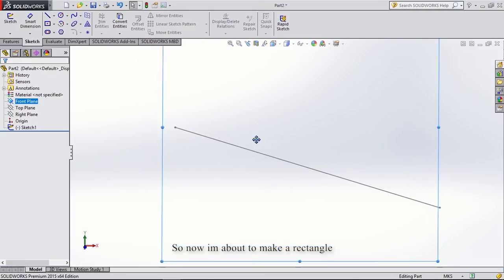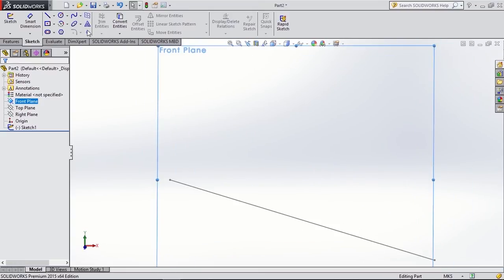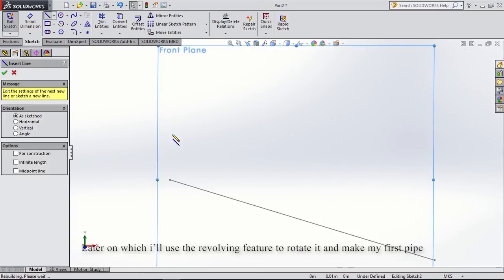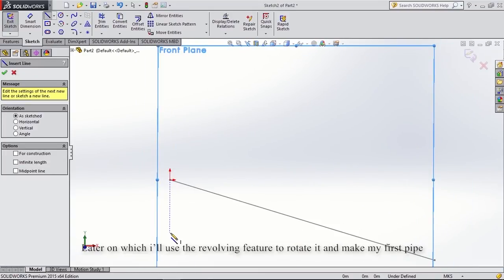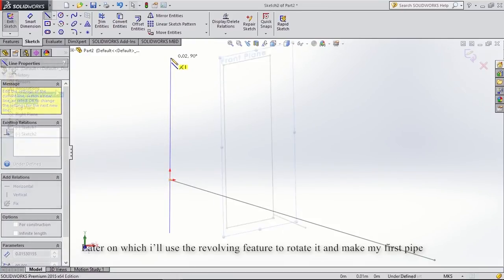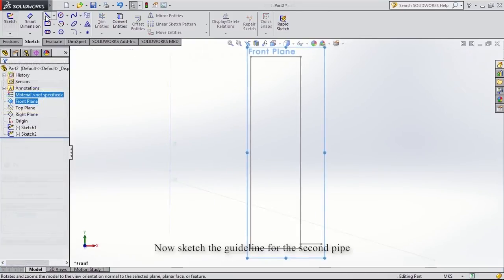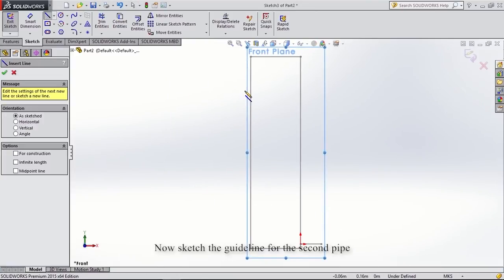Now I'm about to make the rectangle, and later I'll use the revolving feature to rotate it and make my first pipe. Now sketch the guideline for the second pipe.